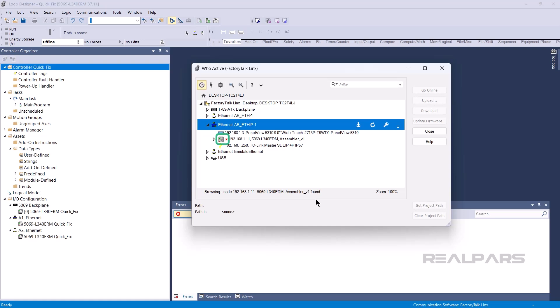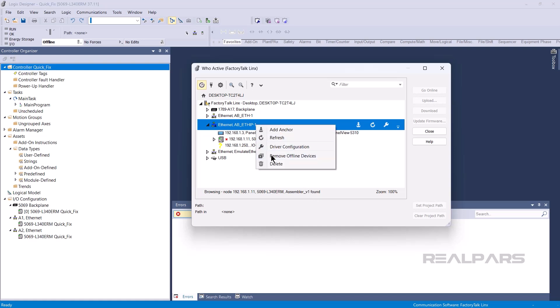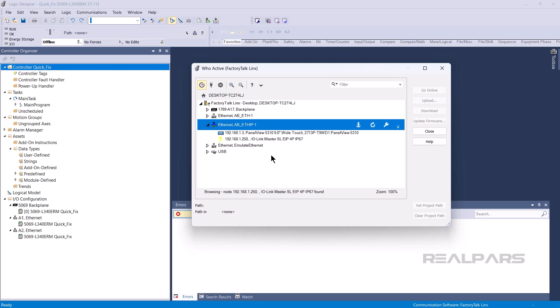This might happen if the network cable to the device is removed, or the IP address of the device has changed. You can remove these devices by right-clicking on the driver and selecting Remove Offline Devices. This feature is very useful, because it lets you understand if your network has changed since you last browsed it.